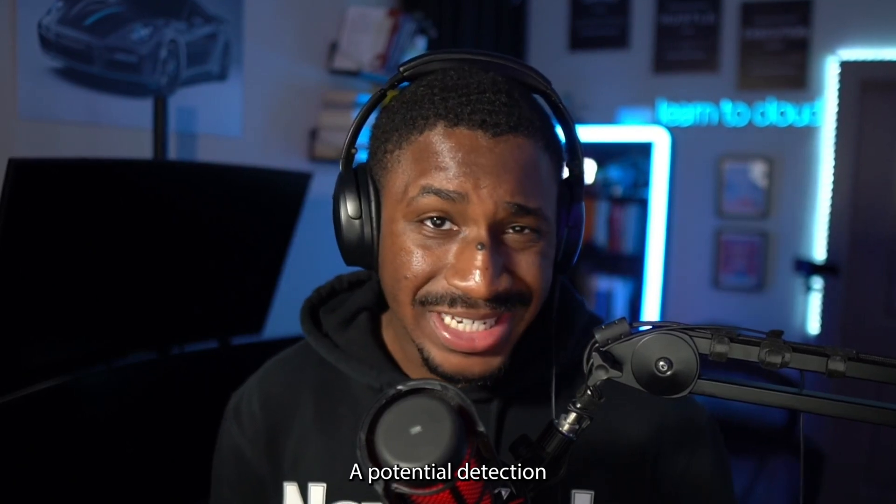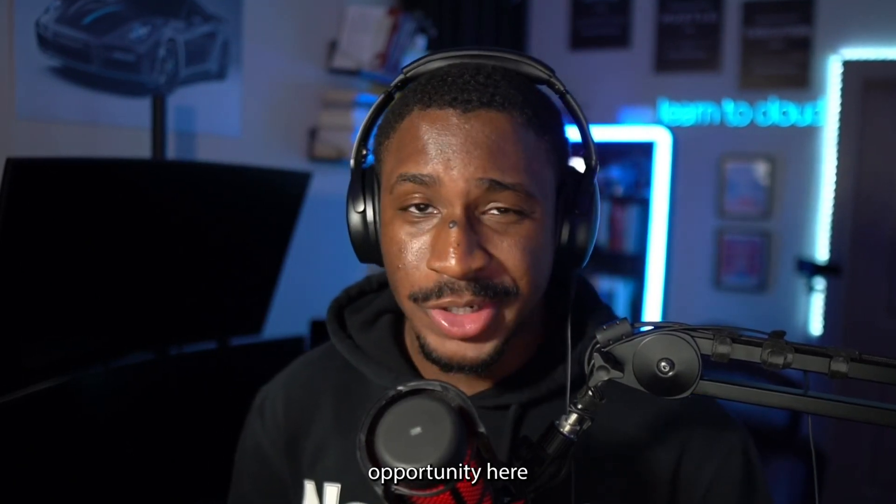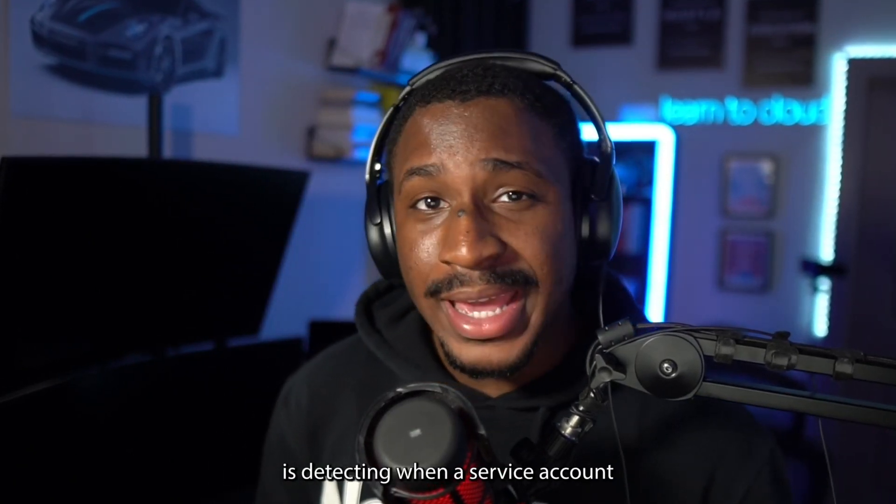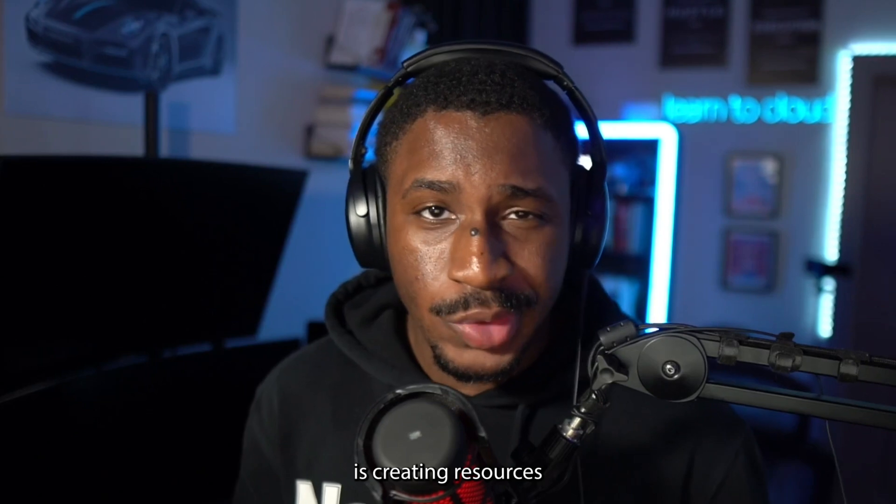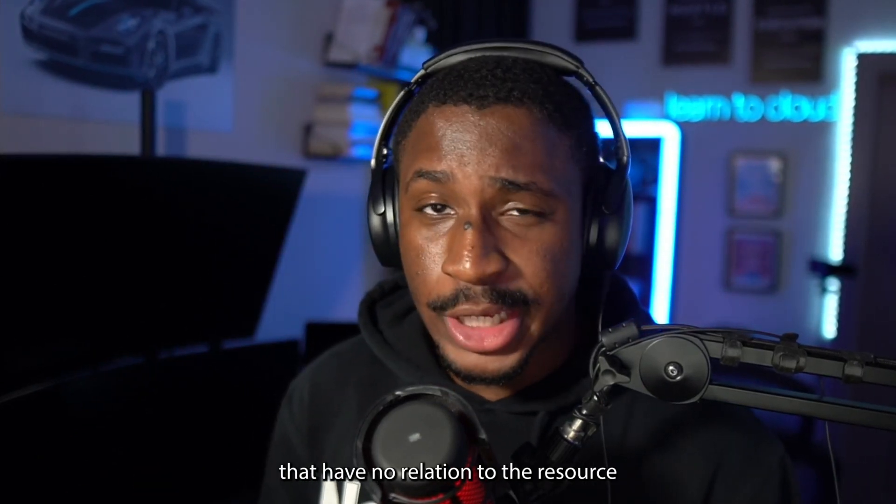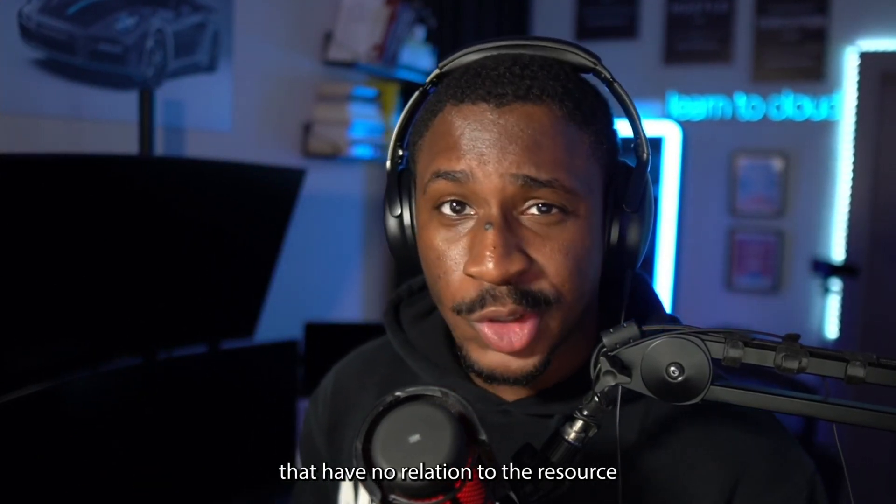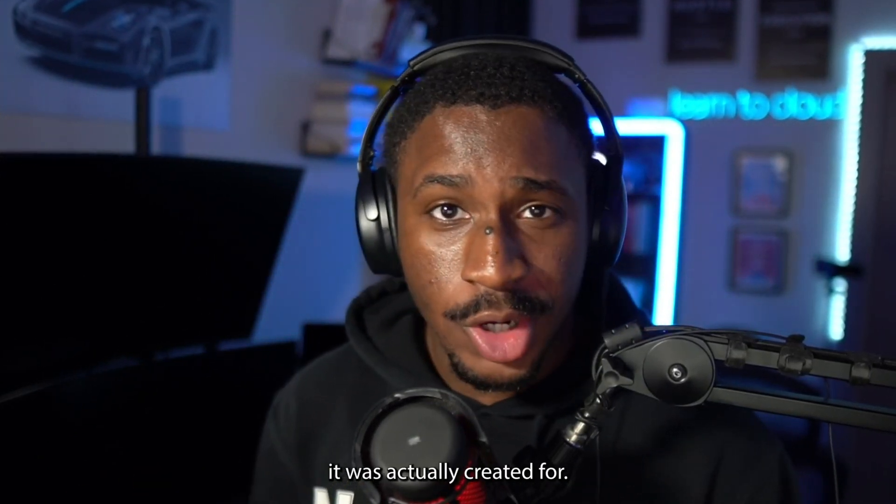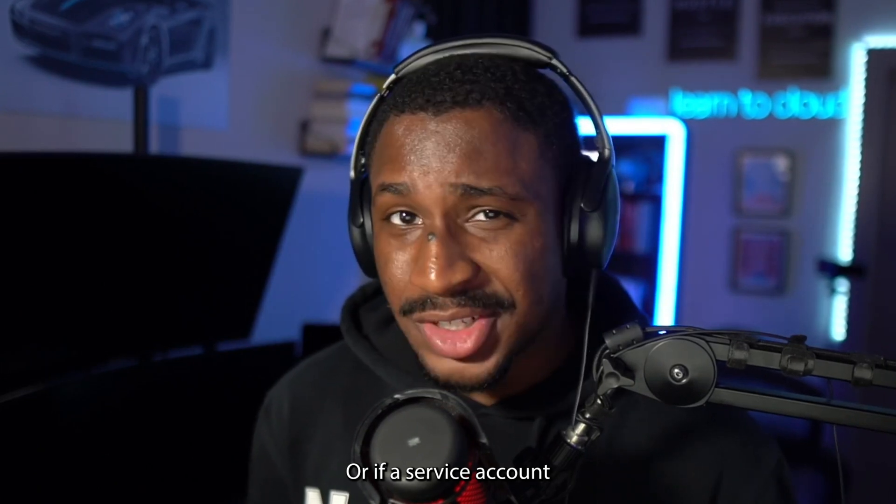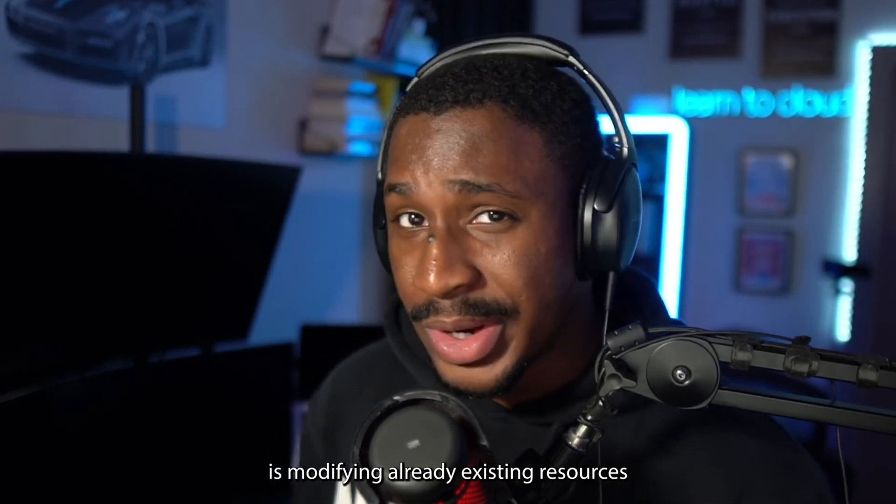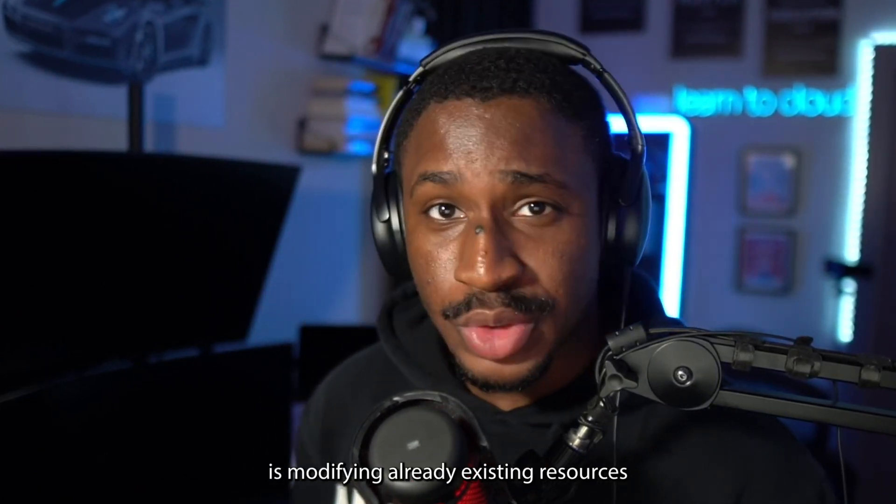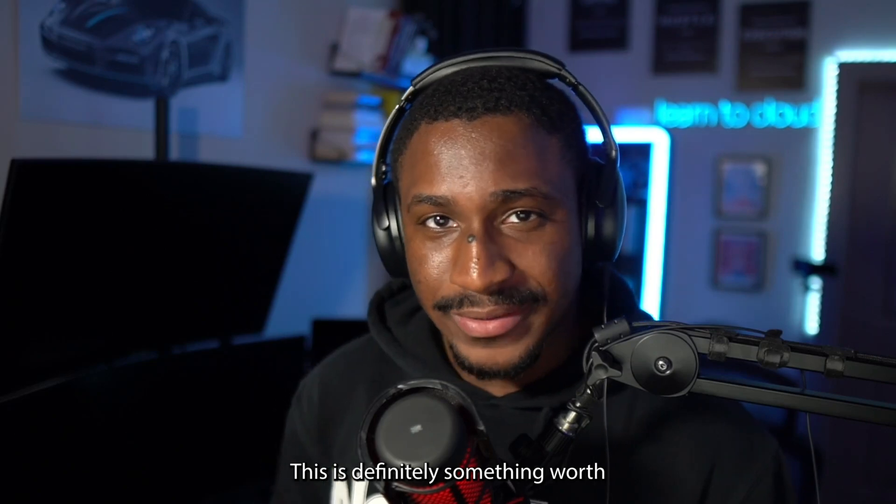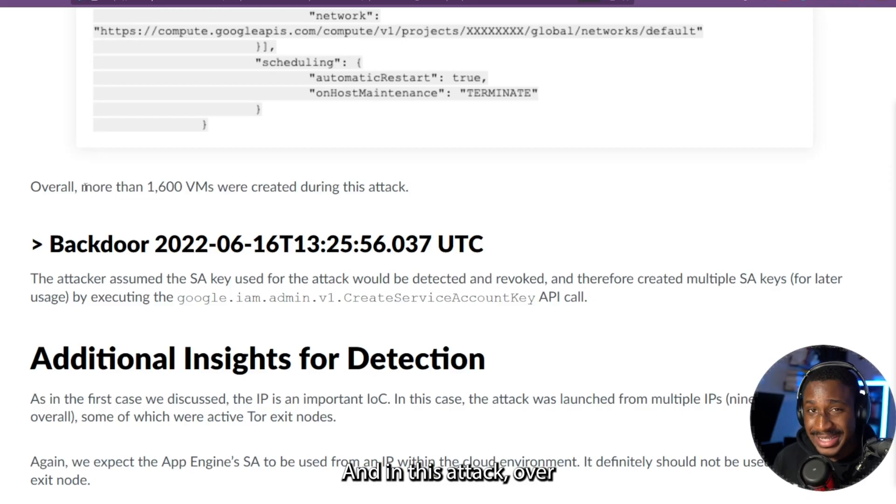A potential detection opportunity here is detecting when a service account is creating resources that have no relation to the resource it was actually created for, or if a service account is modifying already existing resources for whatever reason. This is definitely something worth taking a look at.